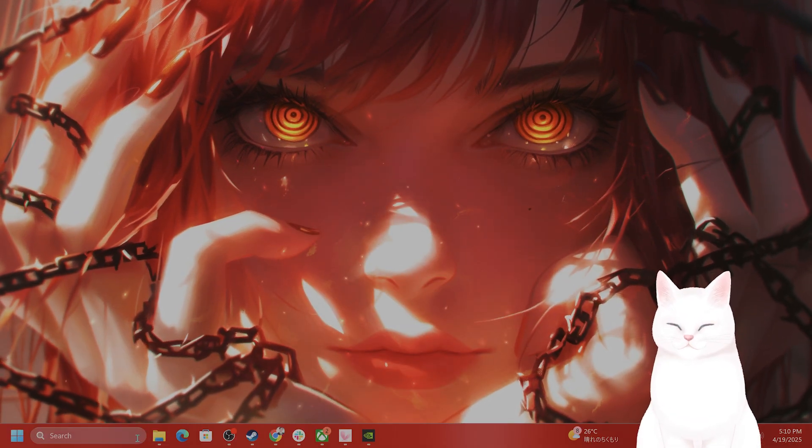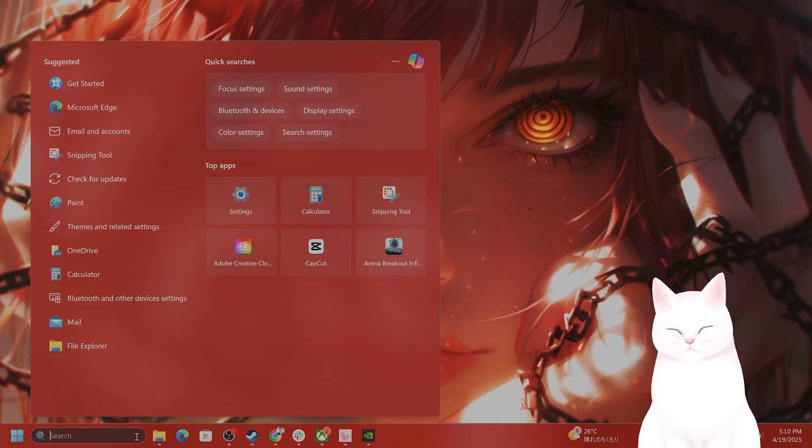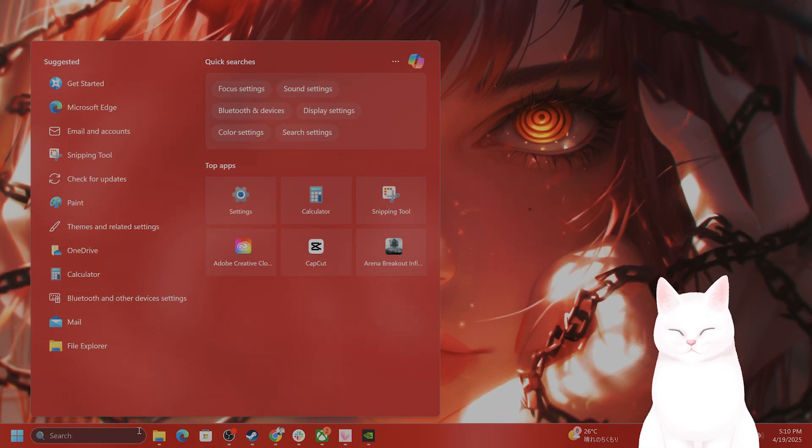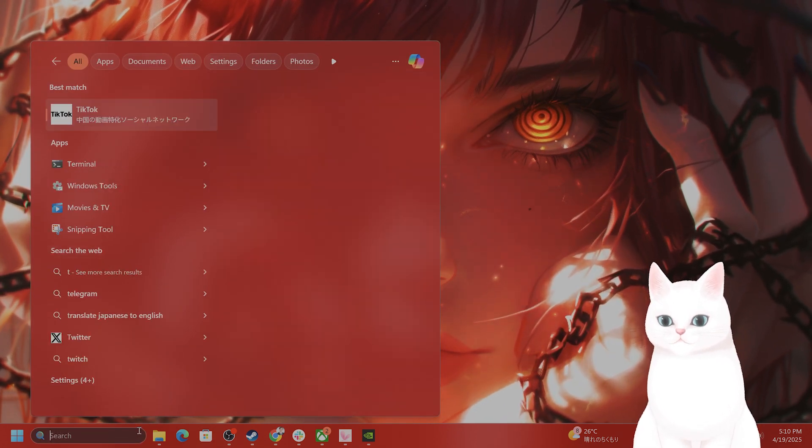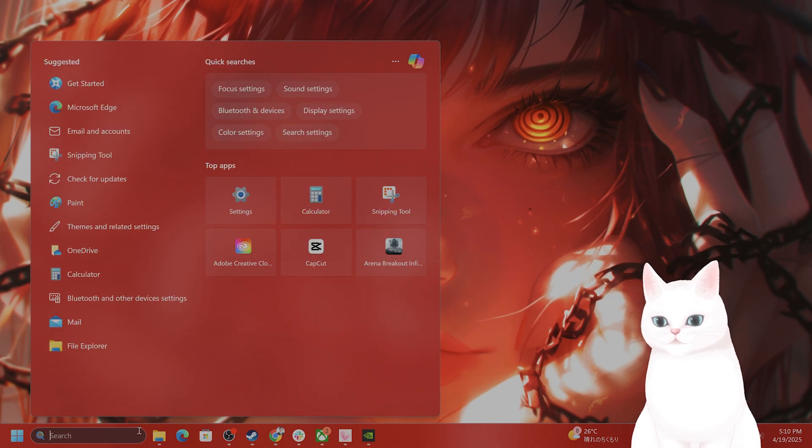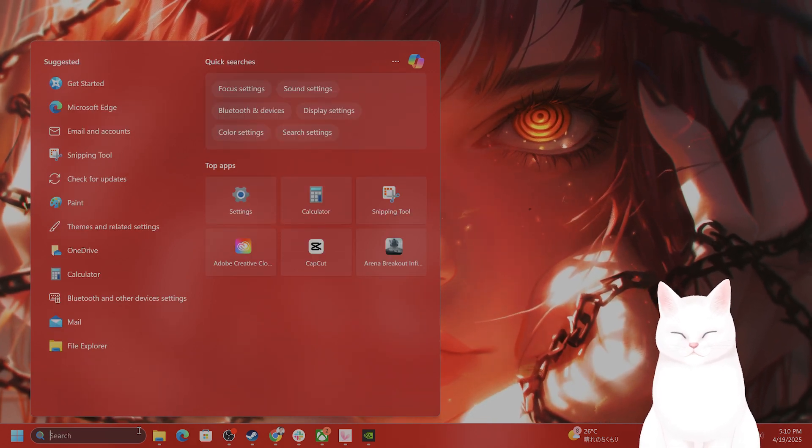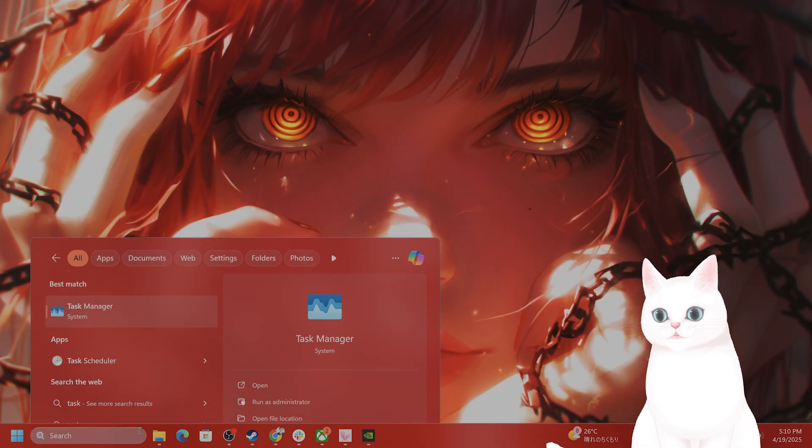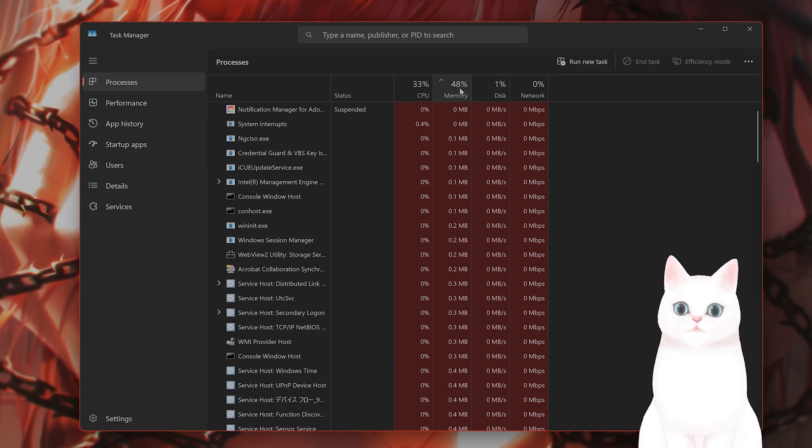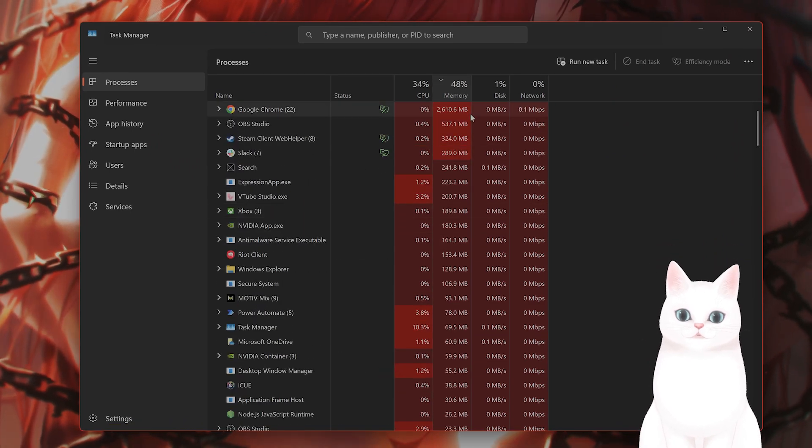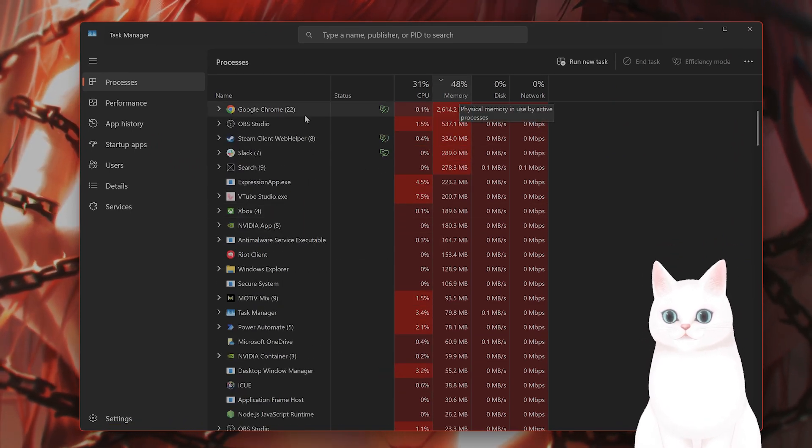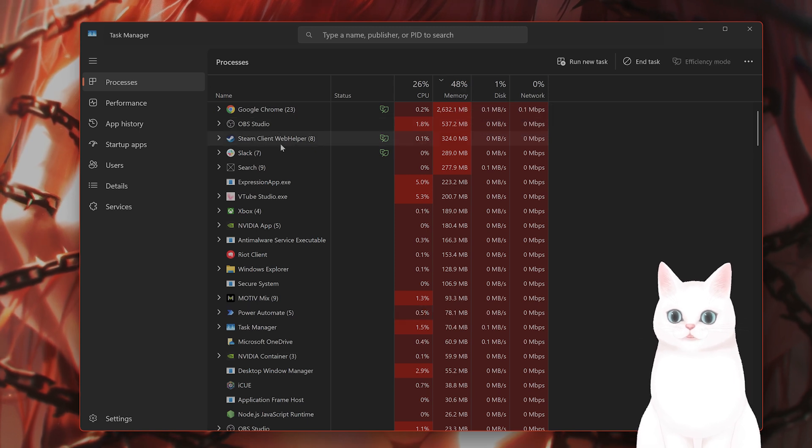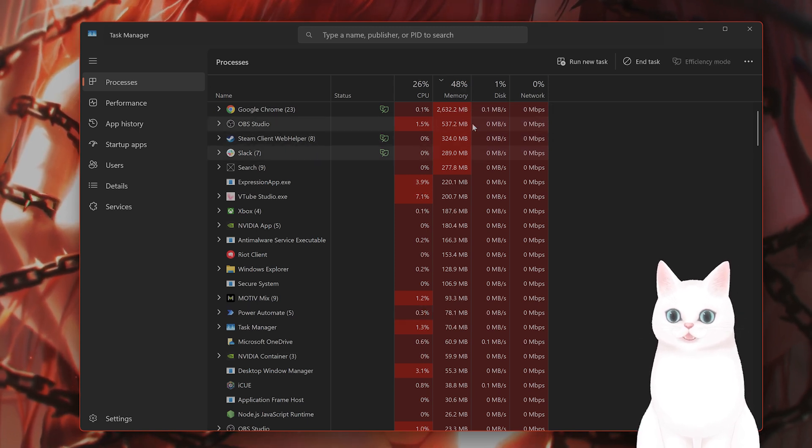The next step is to go into task manager and close all of the background processes that are taking a lot of memory. Go to task manager, sort all the running processes by memory, and find the ones taking a lot of memory.